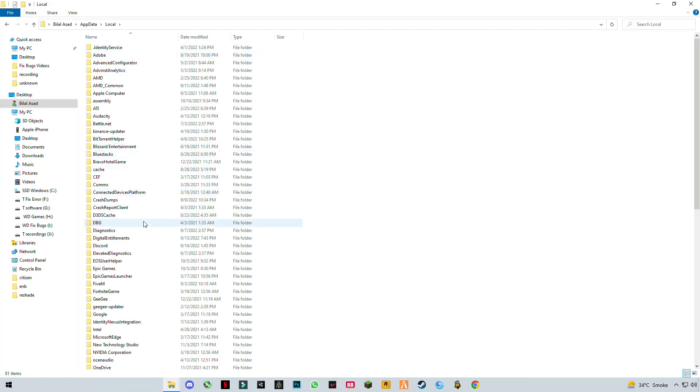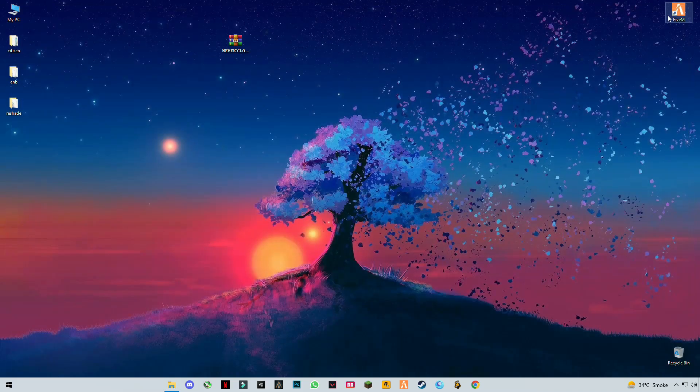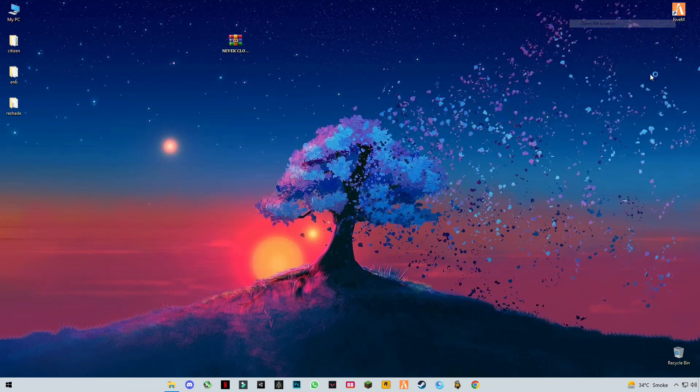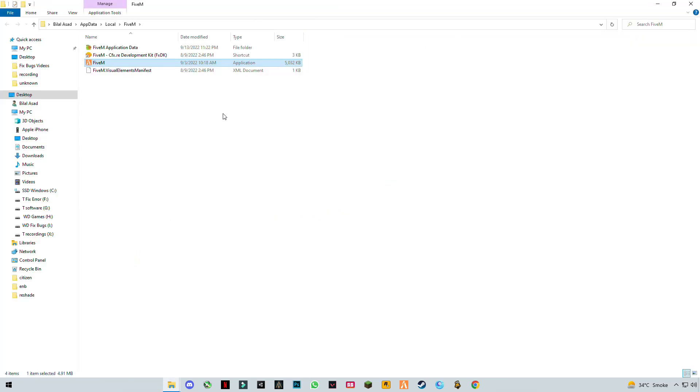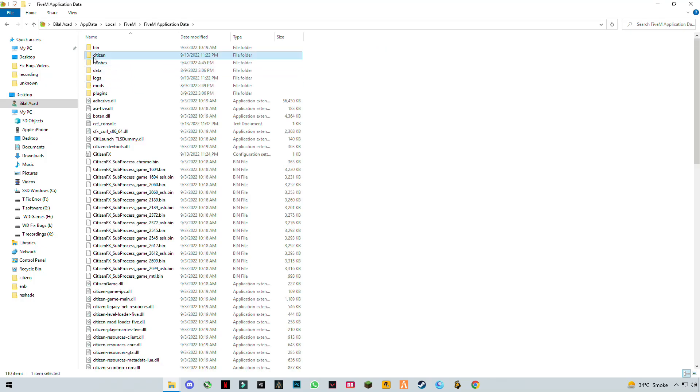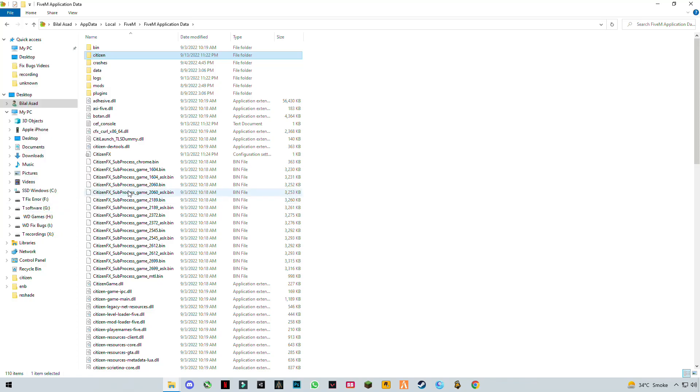Open the FiveM application data folder. If you see this Citizen file, right-click on it and click delete.